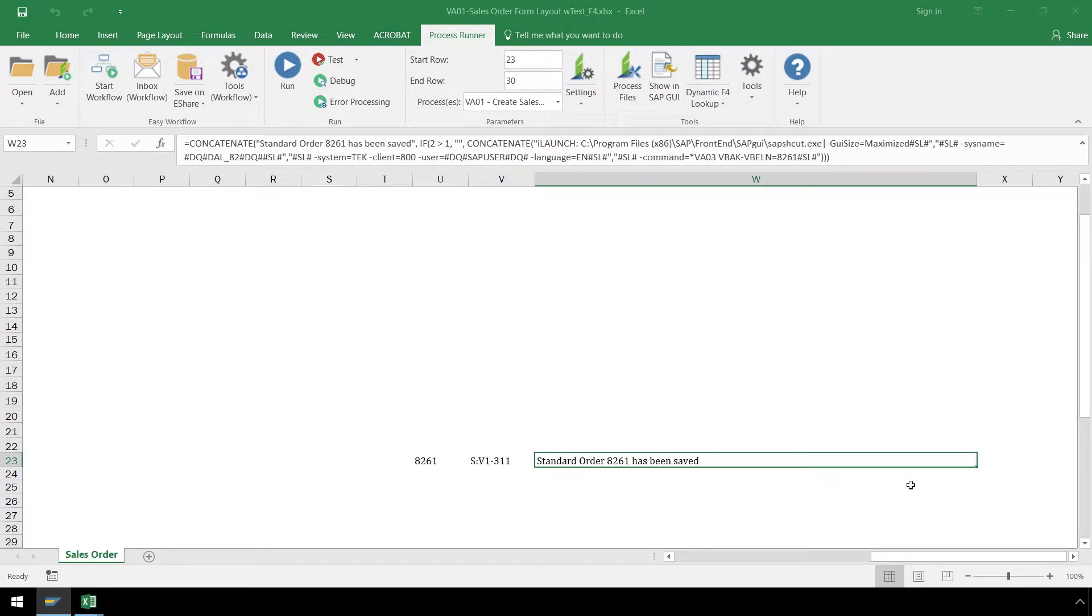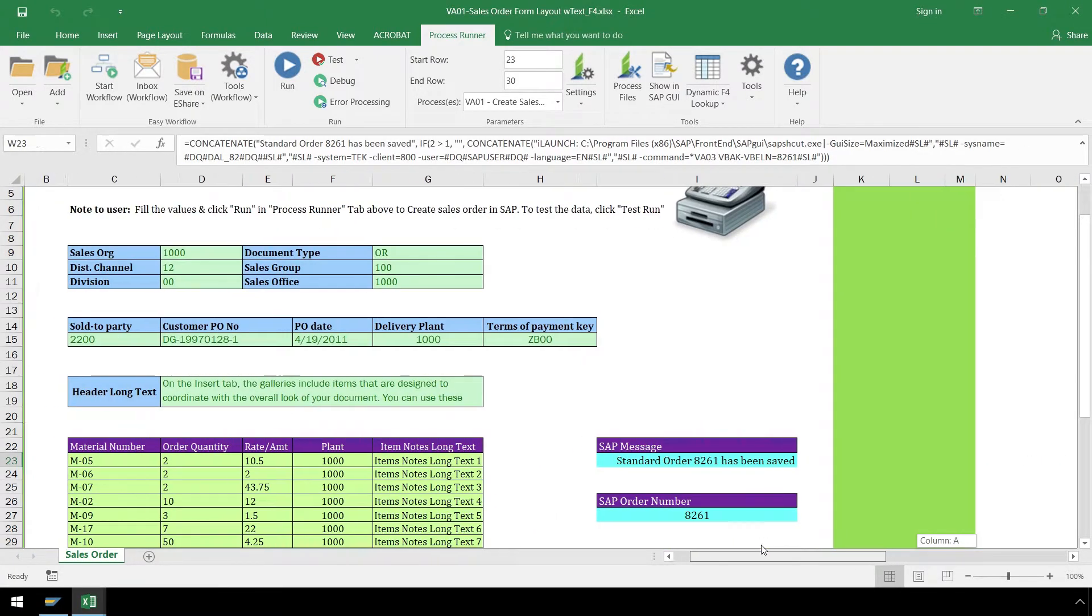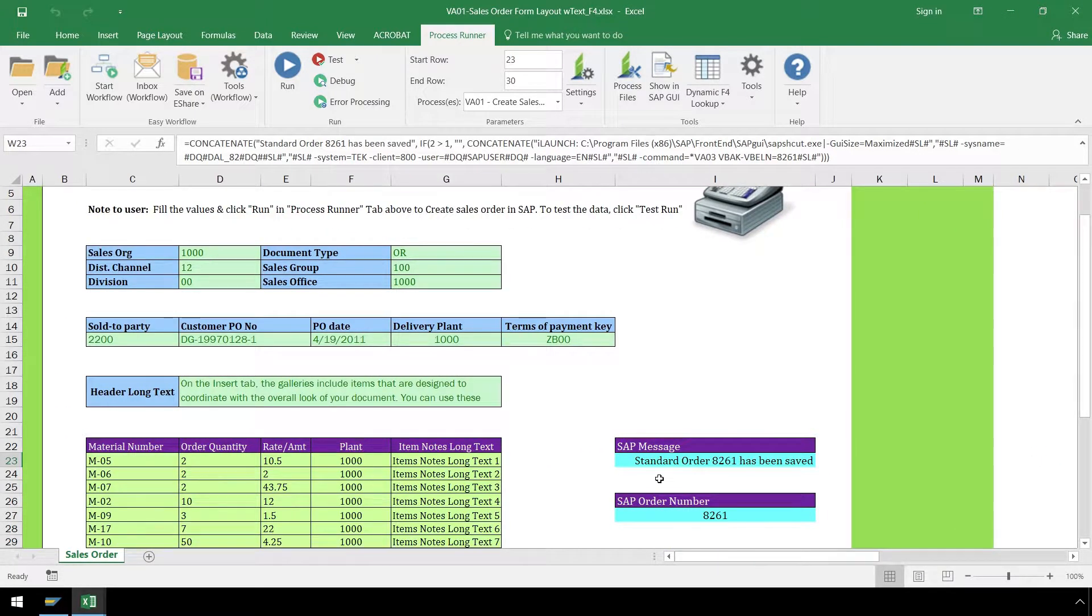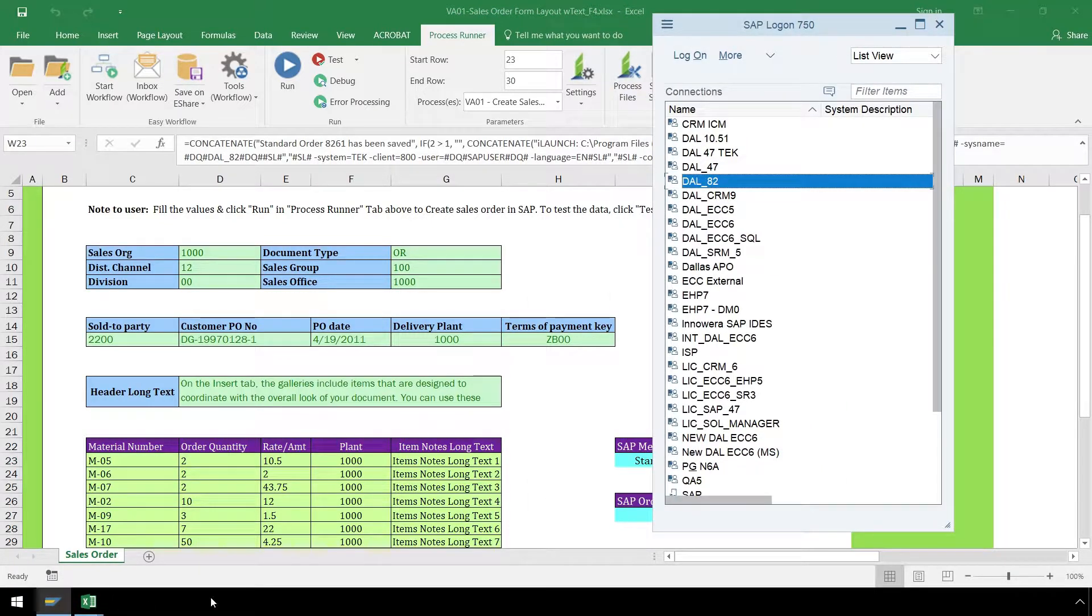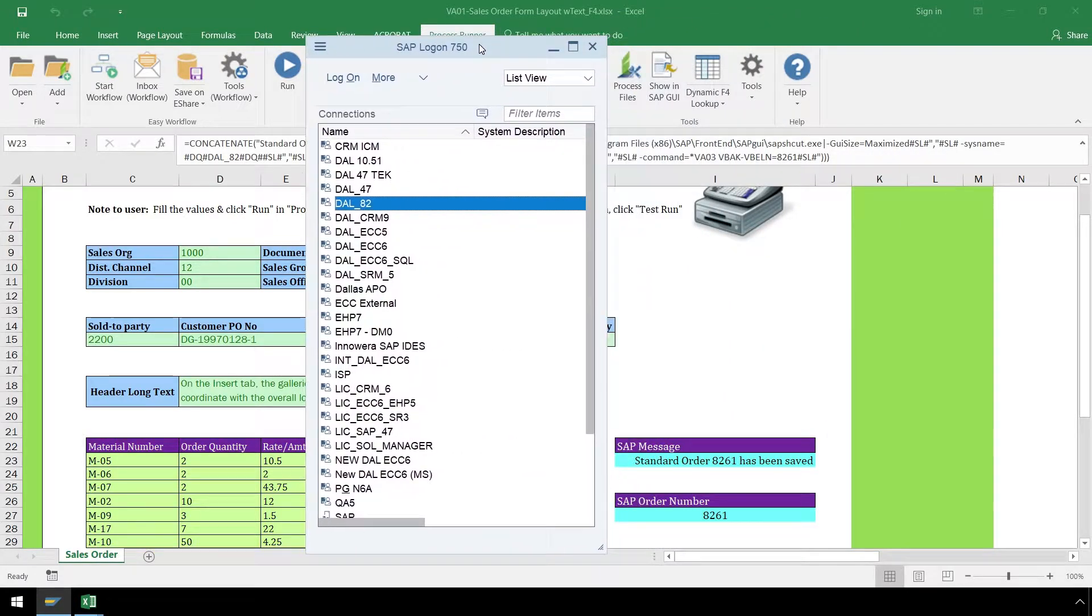SAP status messaging for the sales order writes directly to our Excel spreadsheet. Let's use VA03 in SAP to verify our sales order was successfully created.